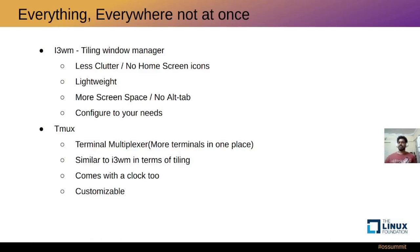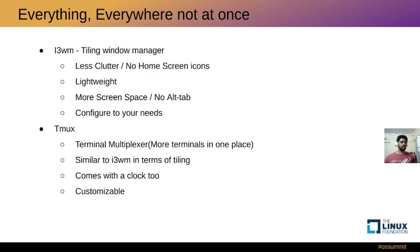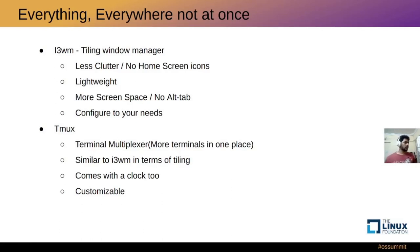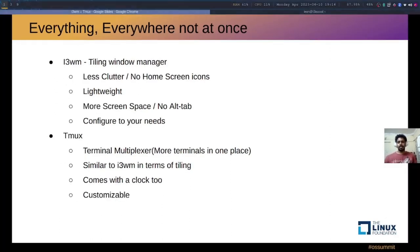This is for i3 window manager specifically. There could be window managers that support desktop files, it all depends on the window manager. Tmux is basically the terminal multiplexer where you can have multiple terminals. It comes with a clock which I usually use to keep track of time. Let's see a small demo on how this looks on my desktop.